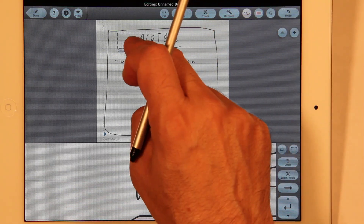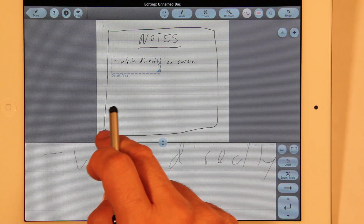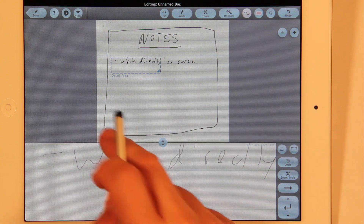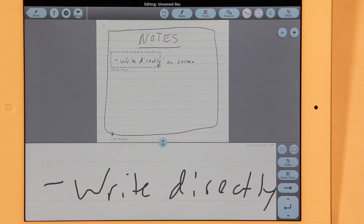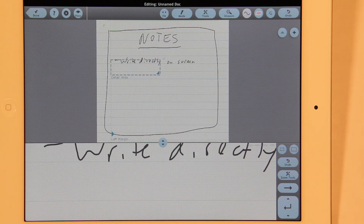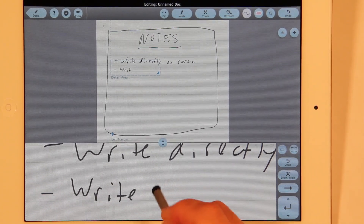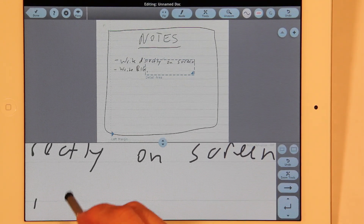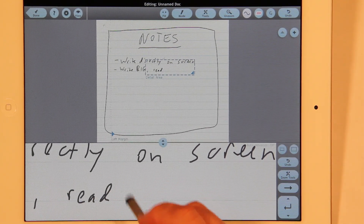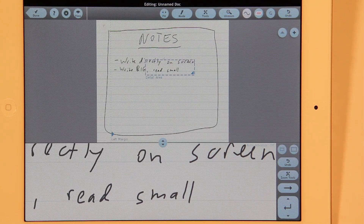Whatever is in the detail area shows up down here in the close-up view. We can move the margin over here, and you can move this either by dragging or by pressing the return key. You can write down here big, but you read — press advance — you read at the top small. You can fit a lot of text on the page this way, much more like pencil and paper.